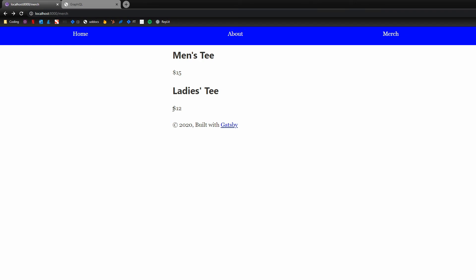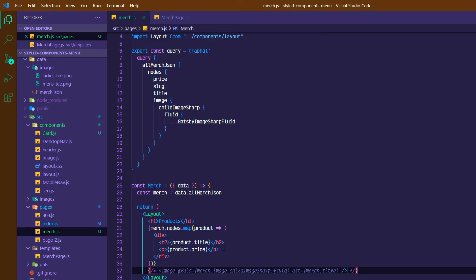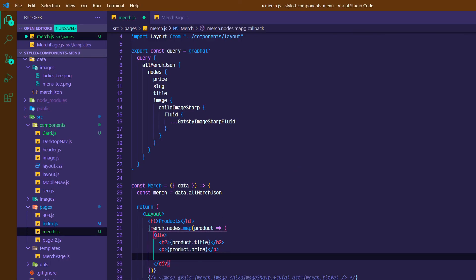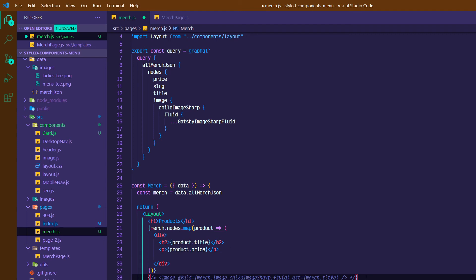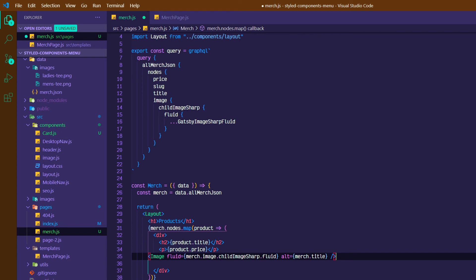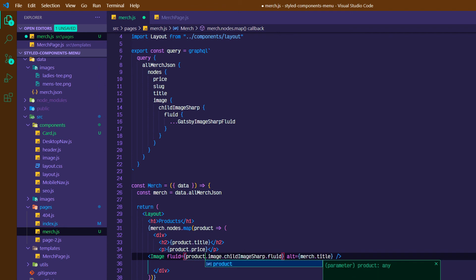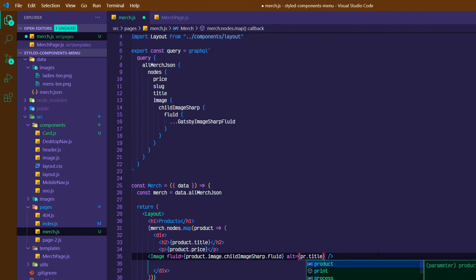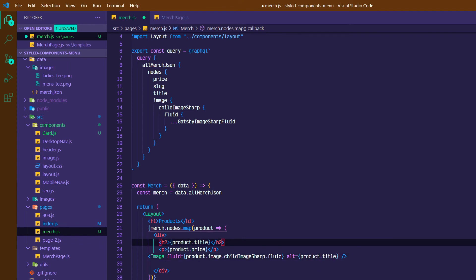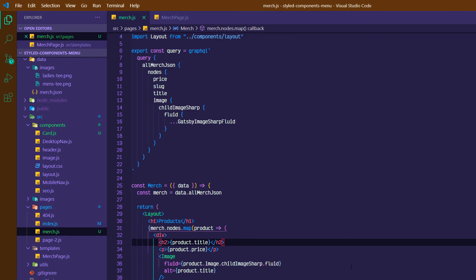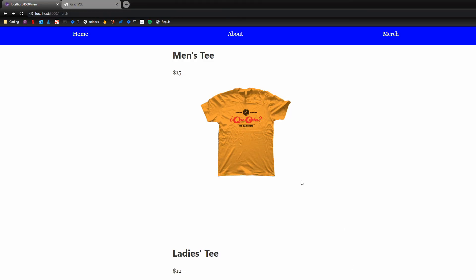So again, not really worried about styling in this. But we can grab, actually let's uncomment this. And let's do product.image.childImageSharp.fluid. And we'll switch the alt to product.title. So what we're doing here is similar where merch.nodes, and this is an array. We're grabbing the image.childImageSharp.fluid from this query. Let's take a look at how that turned out. Okay, again, not great, but still gets the job done.